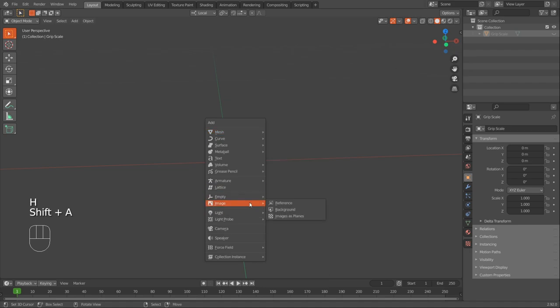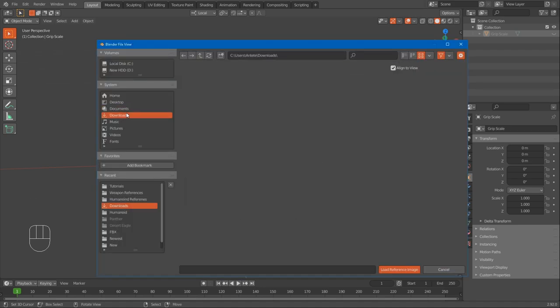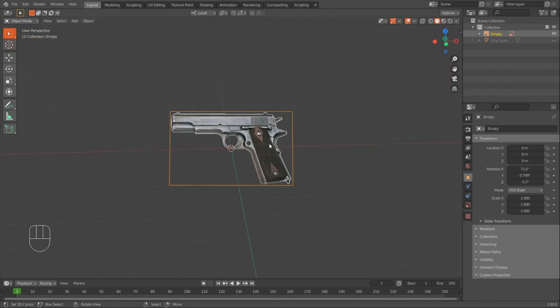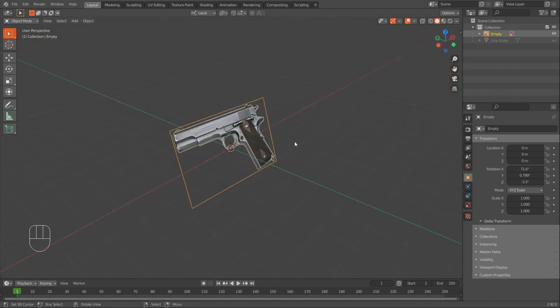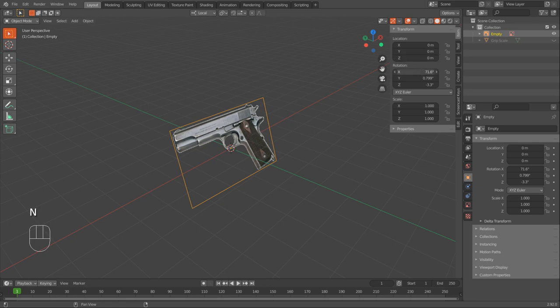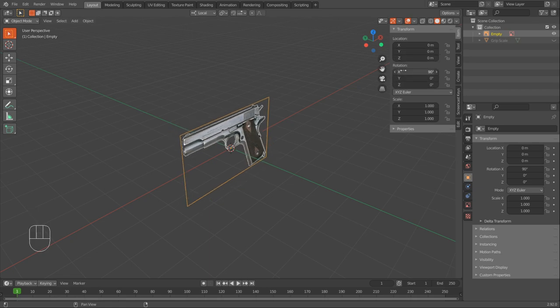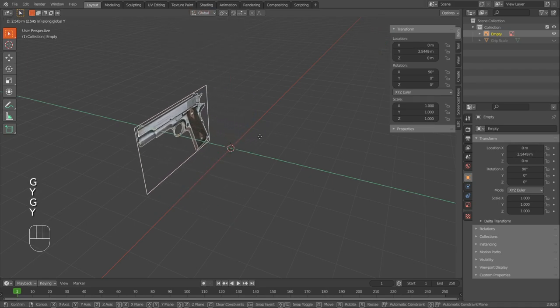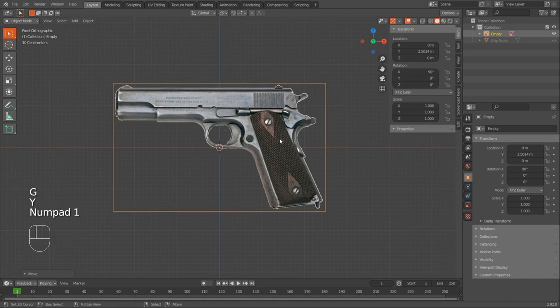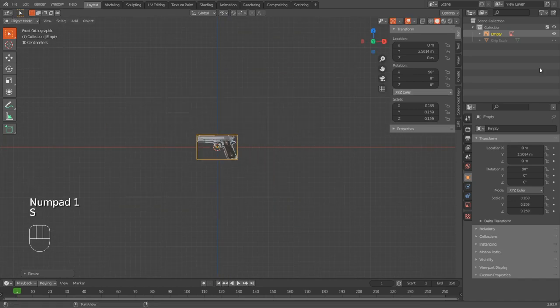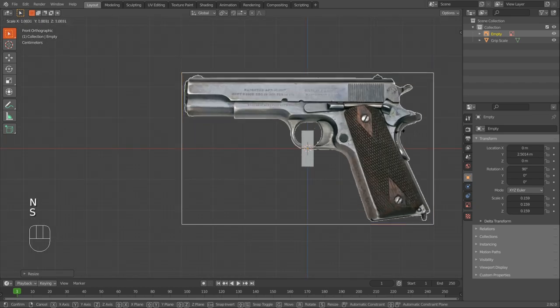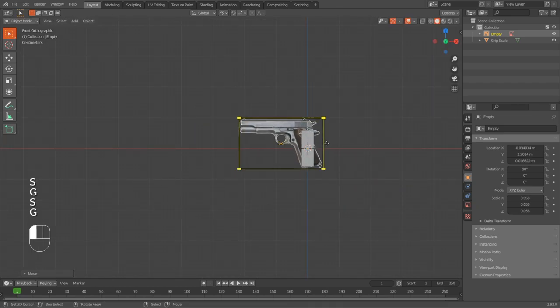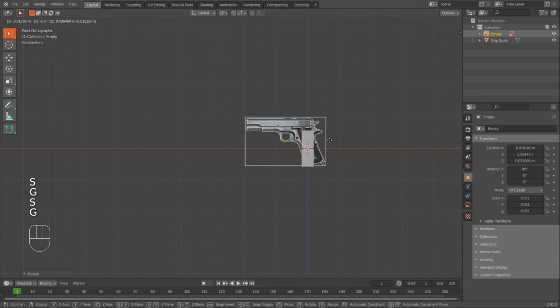Next I'll add the image reference, so shift A, image, reference and then find your image. Once you do, it might be a wrong rotation so you can press N and go into the item tab and change the rotation to 90, 0 and 0. So 90 on the x-axis. And then I'll just move it a bit back, just so it's not in the way of the model. And at this point I need to get the proper scale for the reference image. So I'll enable my grip scale and then try and place it around where the grip is so it makes sense with the scale.